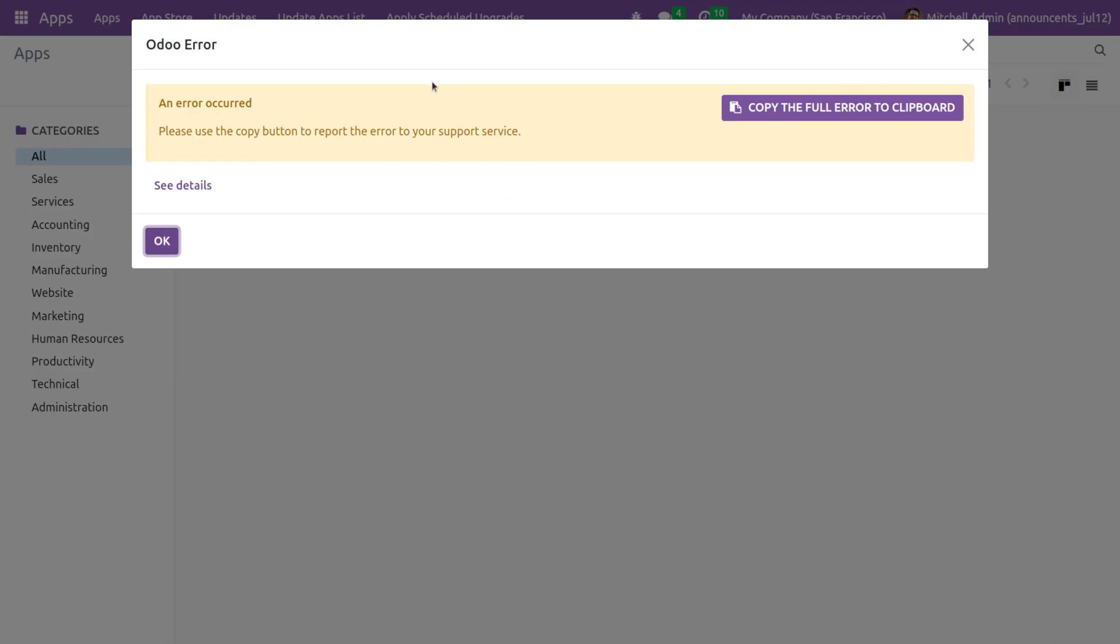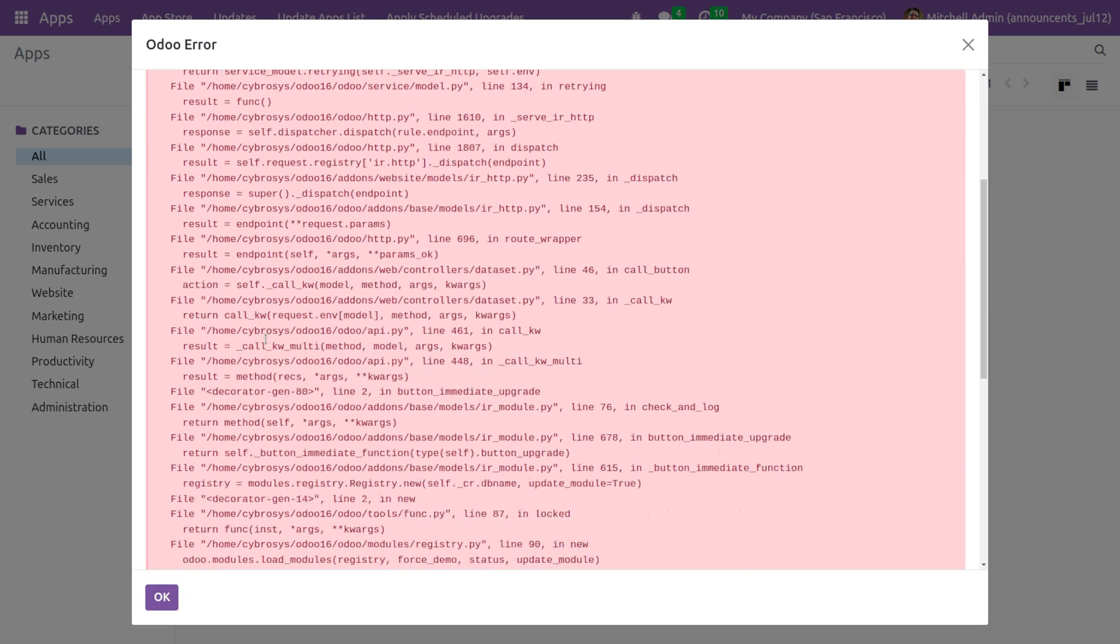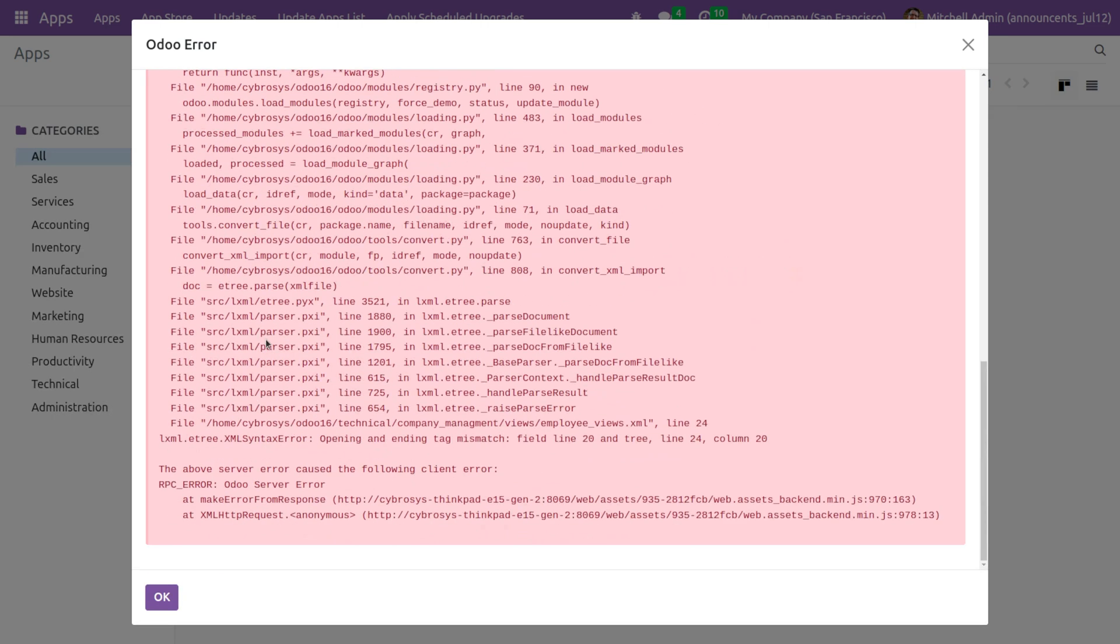If you see the details, you can see there is an XML syntax error in the opening and ending tag - mismatch. This is because if you go to the backend files here, you can see there's an error.